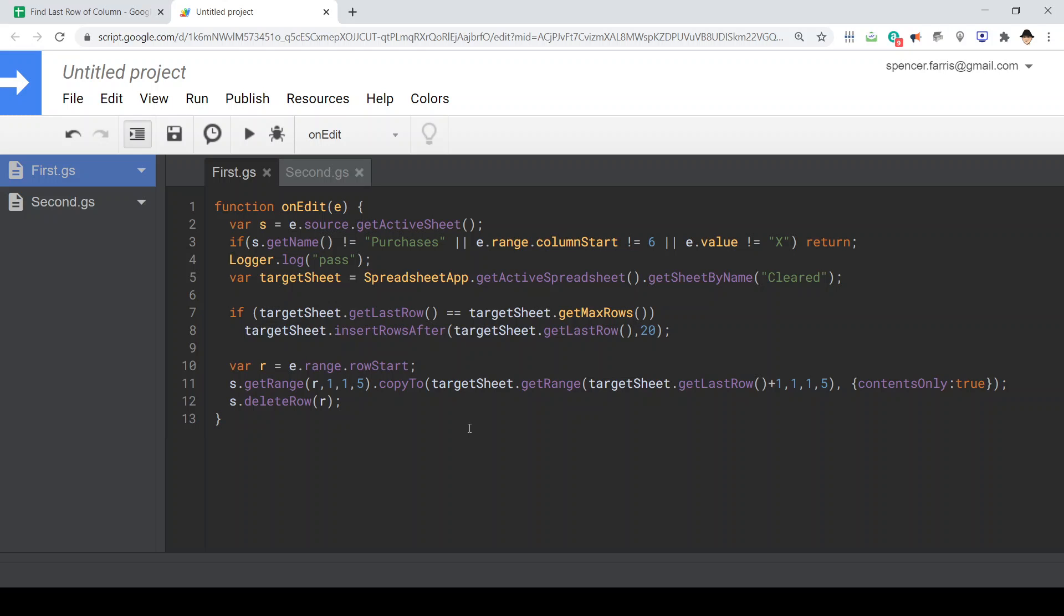Make sure we're on the right sheet, make sure it's at the right column, make sure that it's the right type of edit. Get the target sheet.